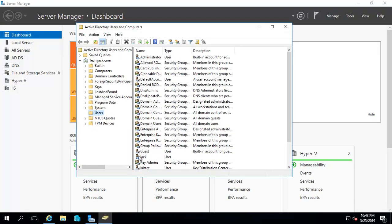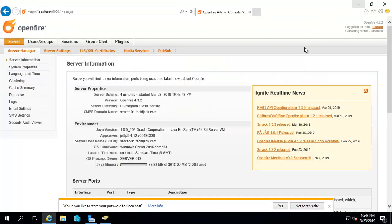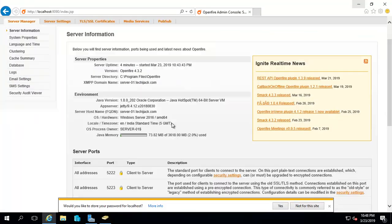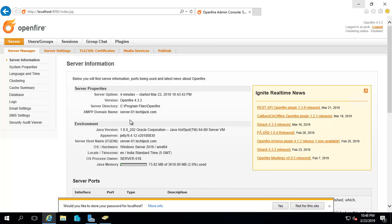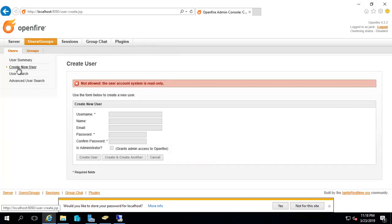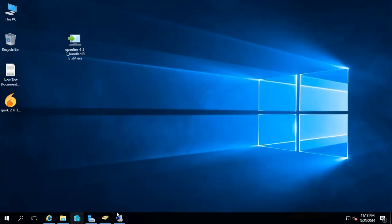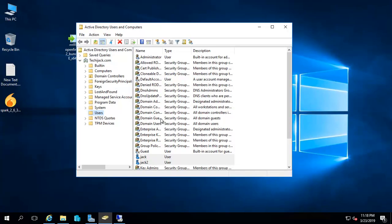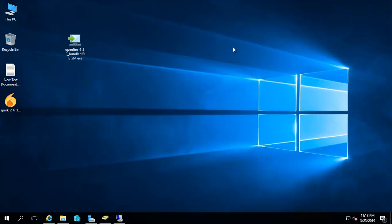Now the LDAP has been configured. If you want to create a new user, you cannot create one from here because it says not allowed - the user account system is read-only. Since LDAP has been configured, you have to create the user inside your Active Directory. You can create your organizational unit and put the user there, and all users will be able to log in.